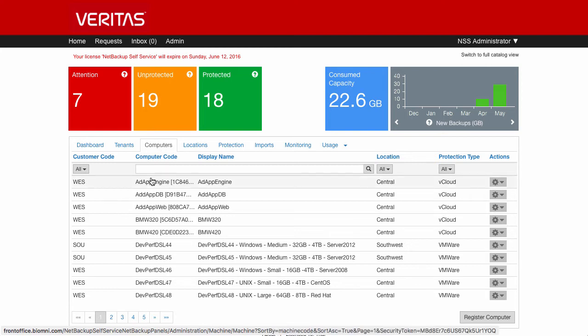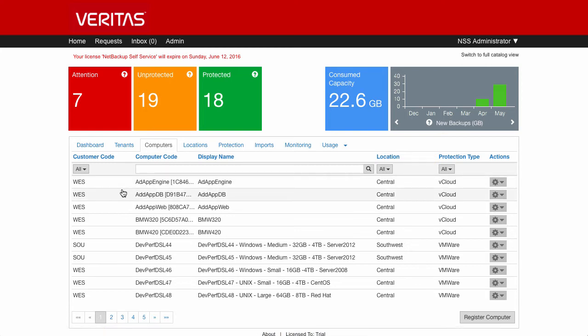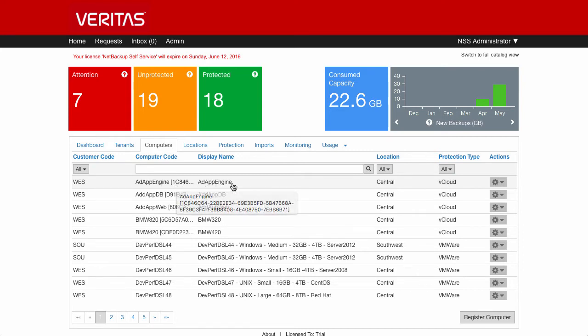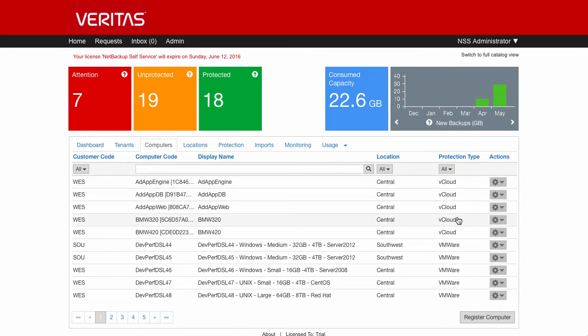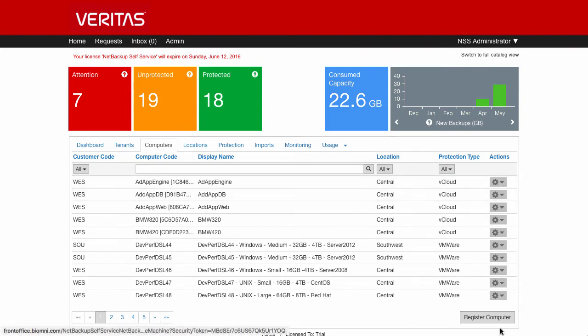You can see in here, we've got information about which tenant they're a member of via this customer code, information on the actual machine itself, its name, and also which protection type the machine is part of as well.